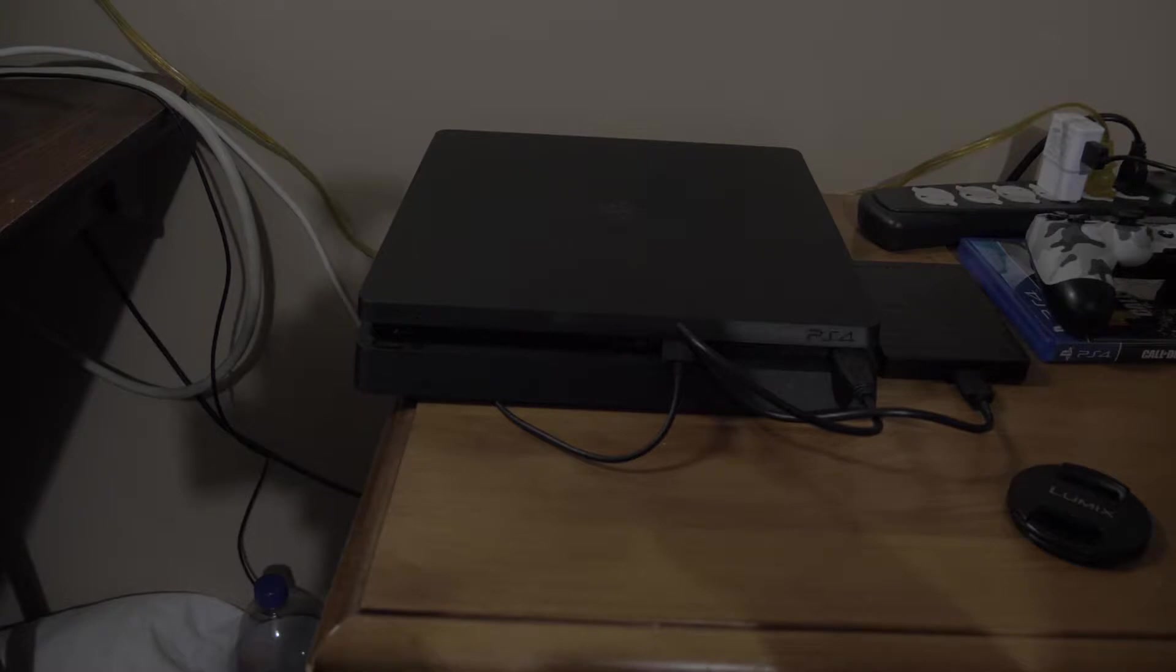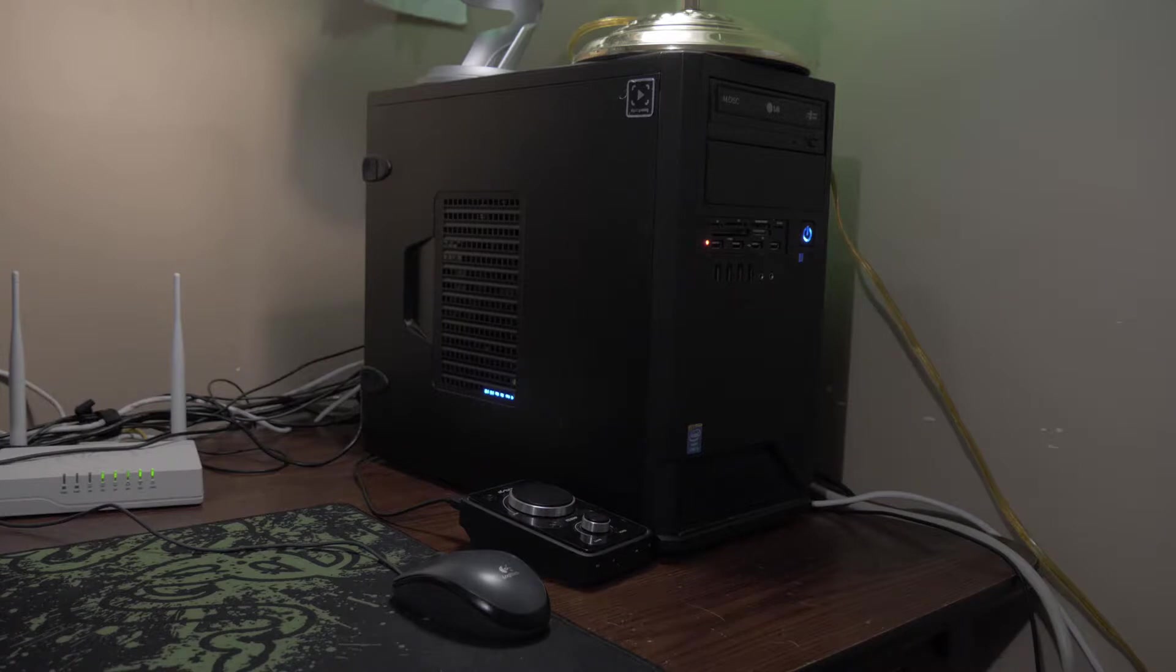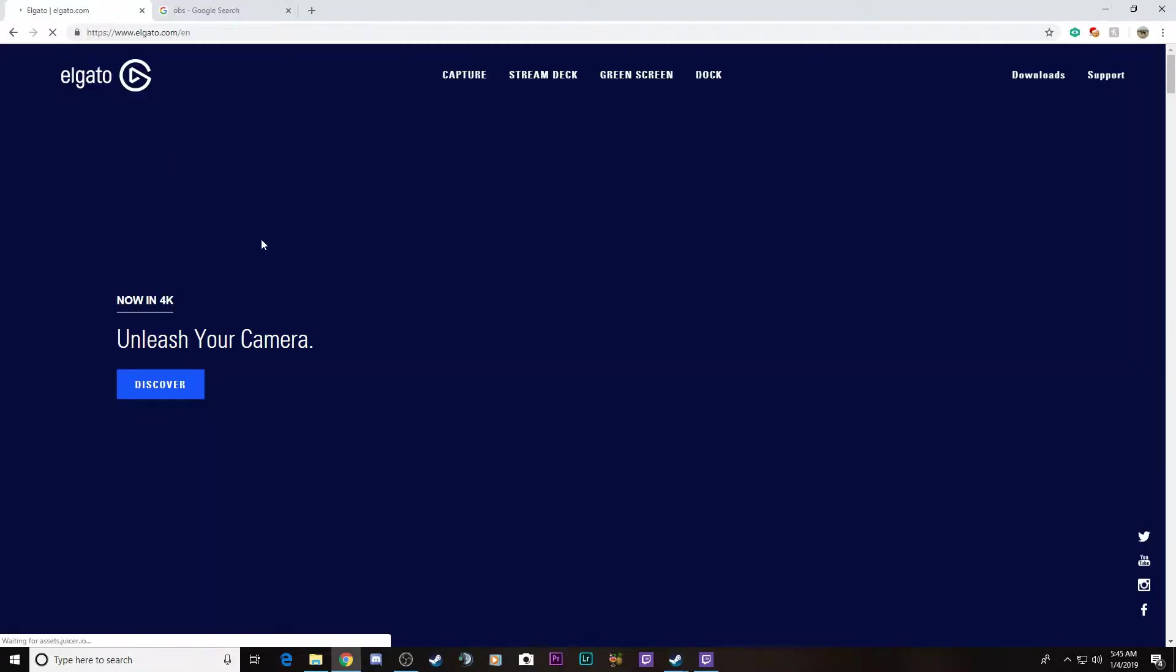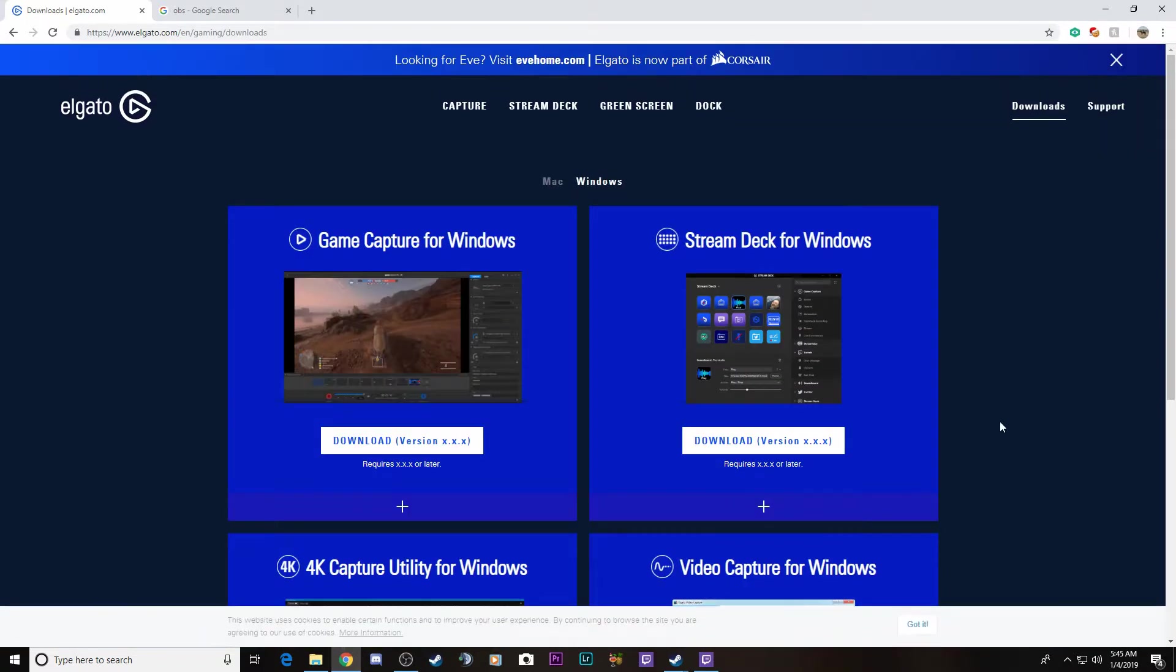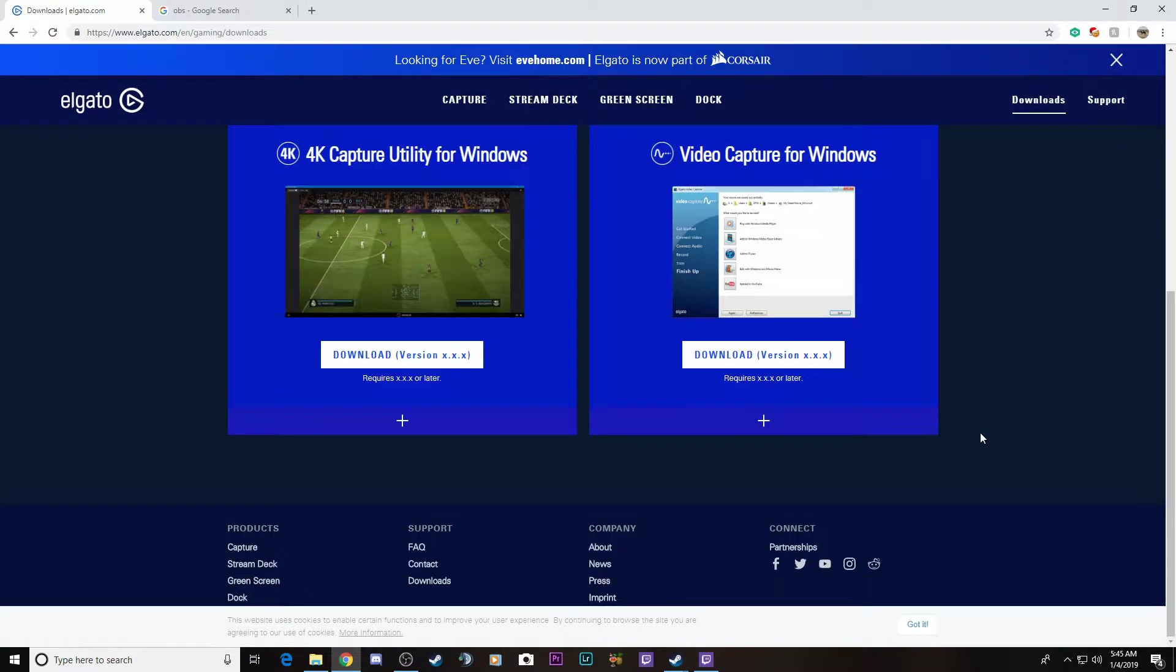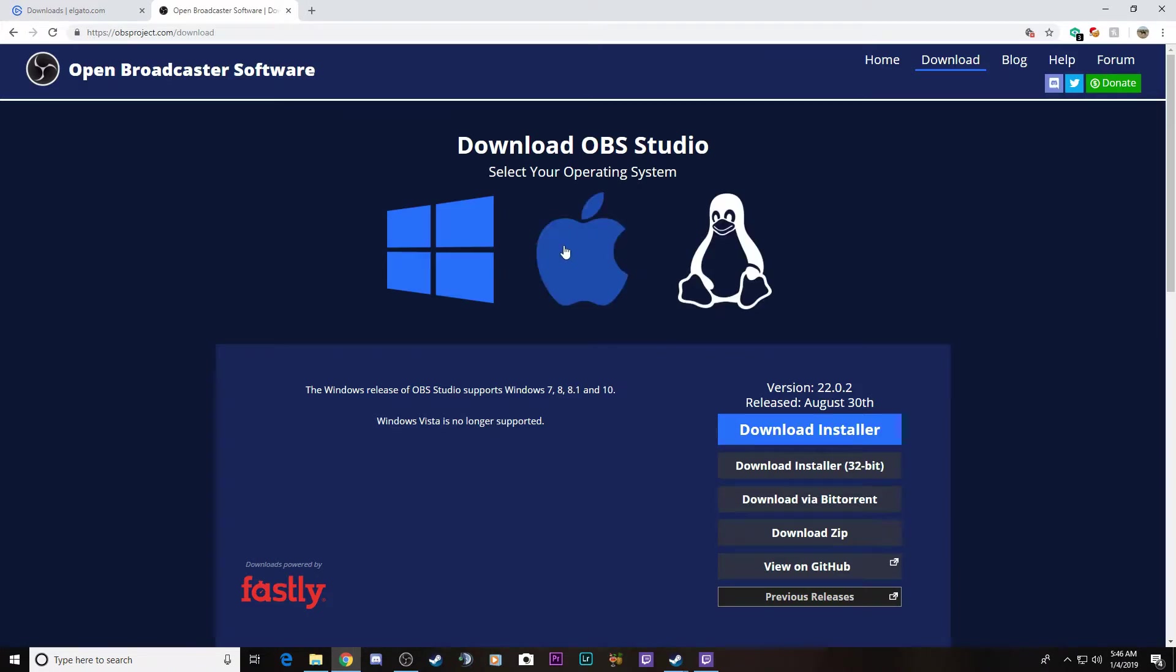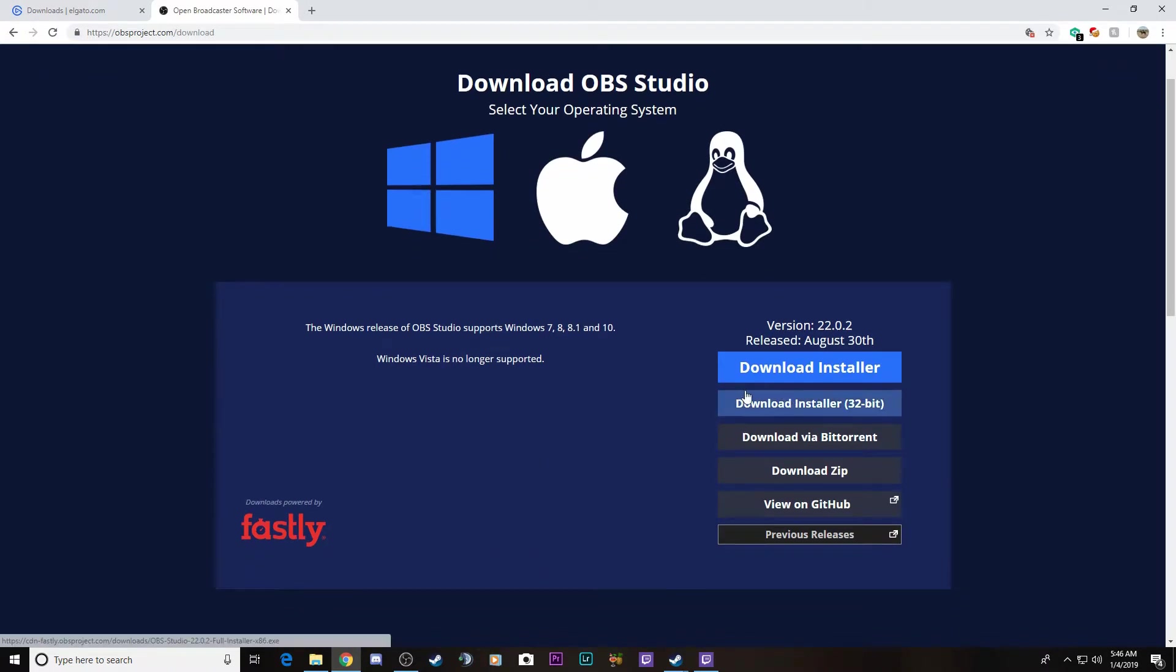Let's get your PS4 hooked up to the PC via your Elgato HD60 Pro. You'll want to go to the Elgato website to download the software which carries the driver that the OBS software will recognize. Then make sure you get the latest OBS Studio and install it.